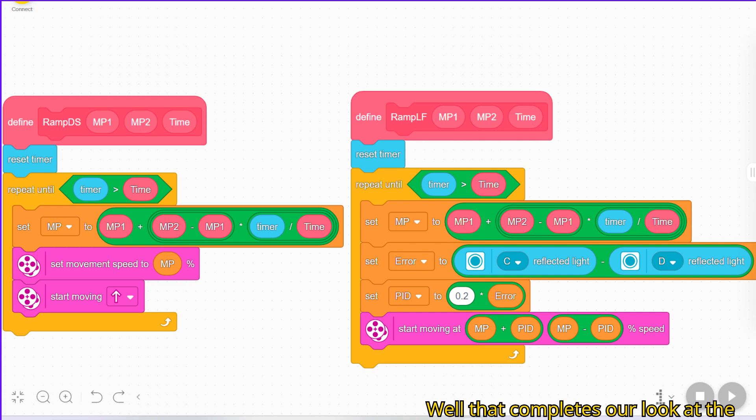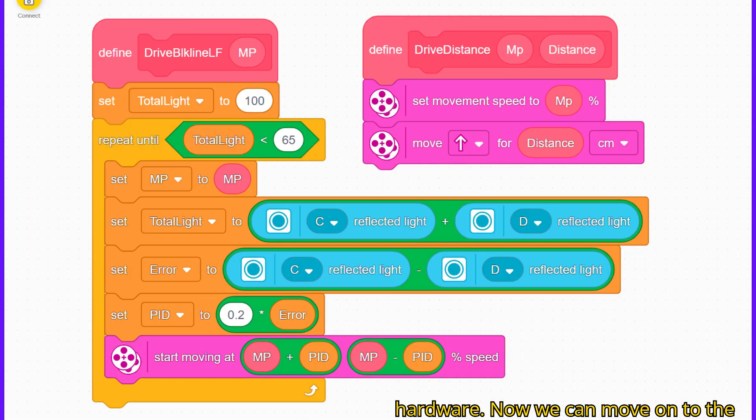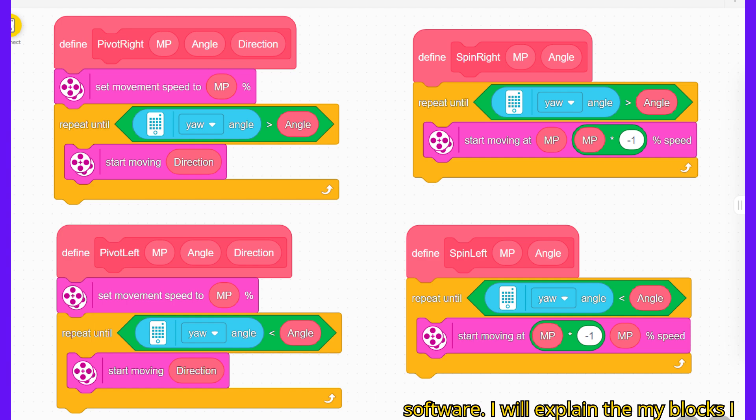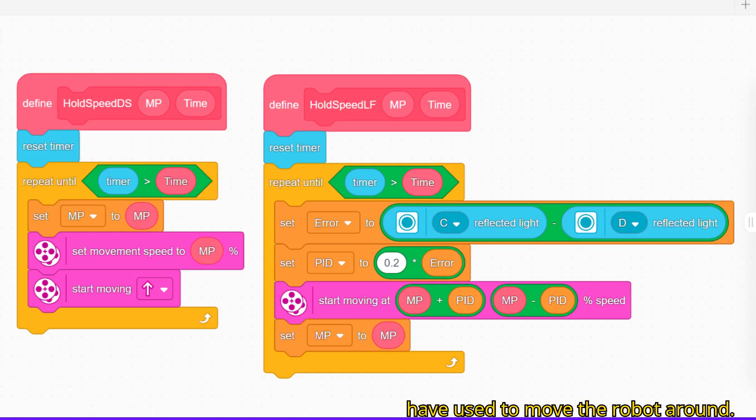Well that completes our look at the hardware. Now we can move on to the software. I will explain the my blocks I have used to move the robot around.